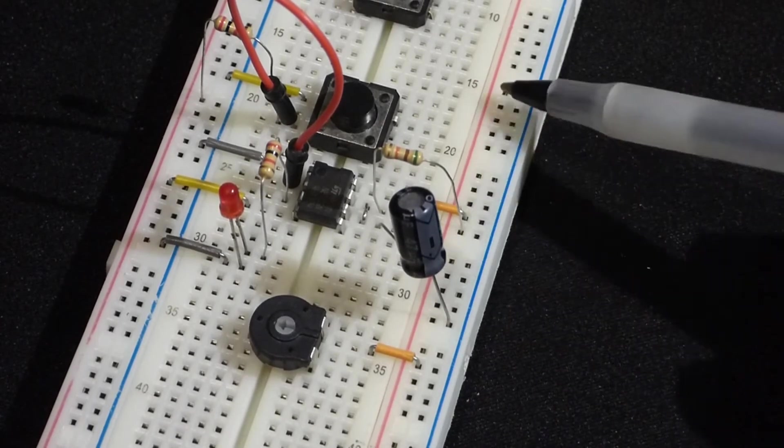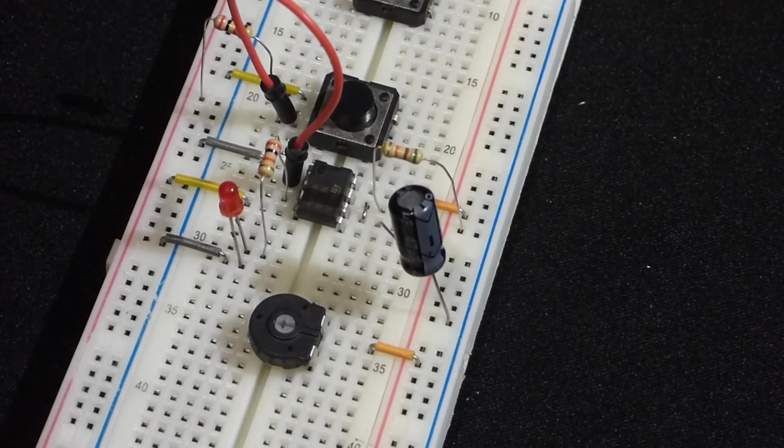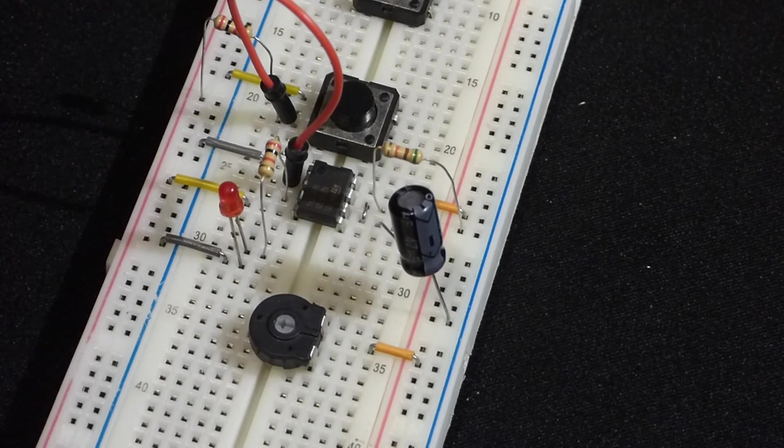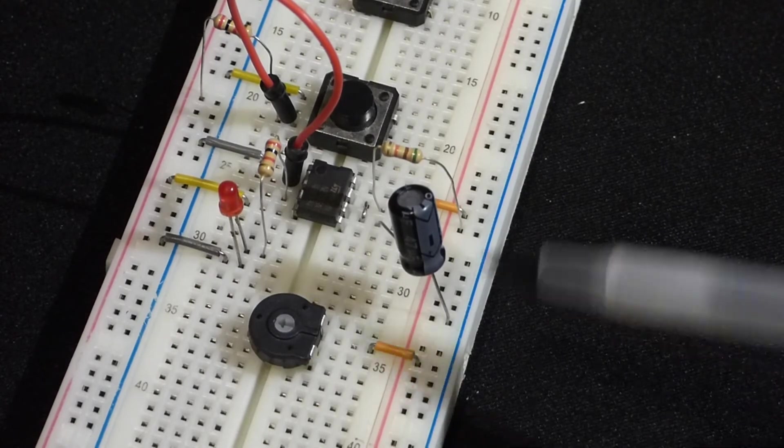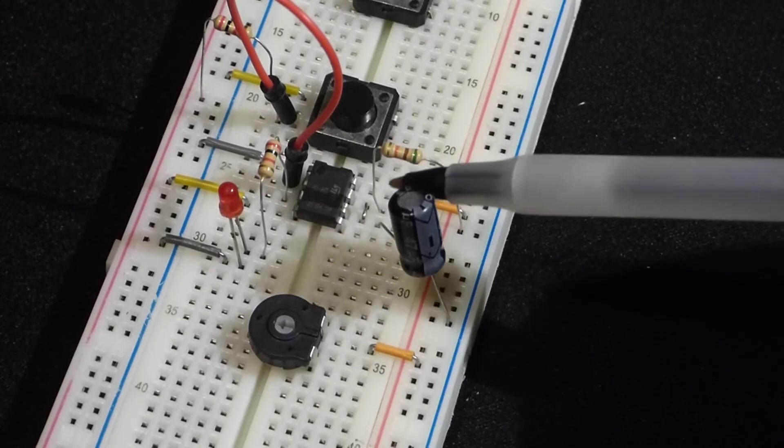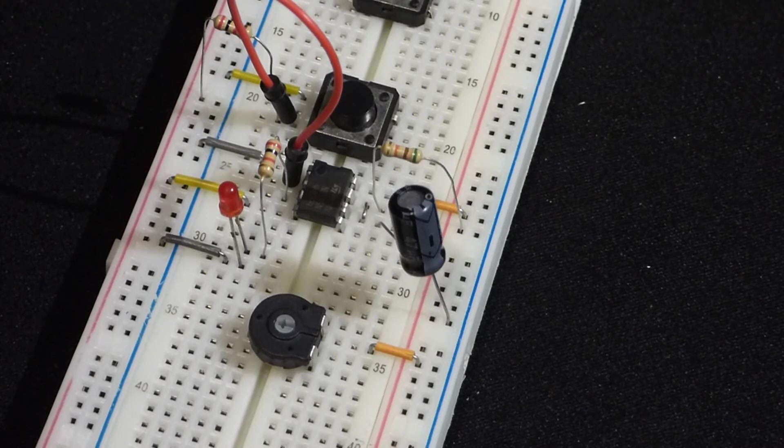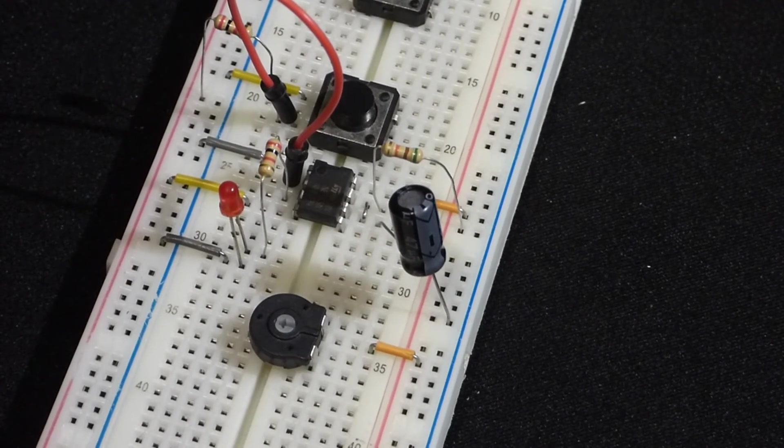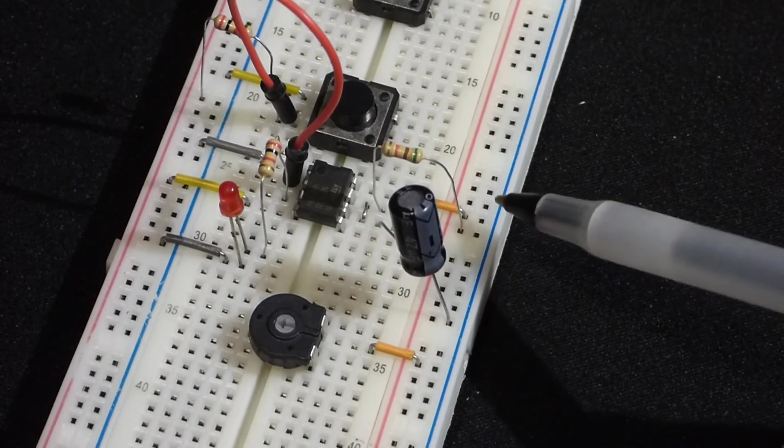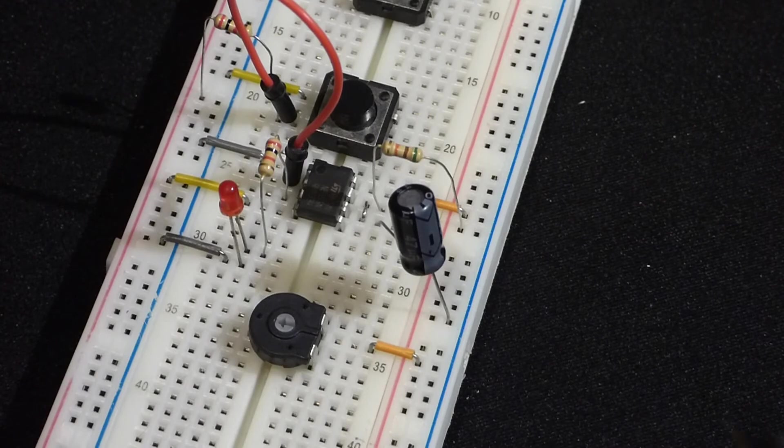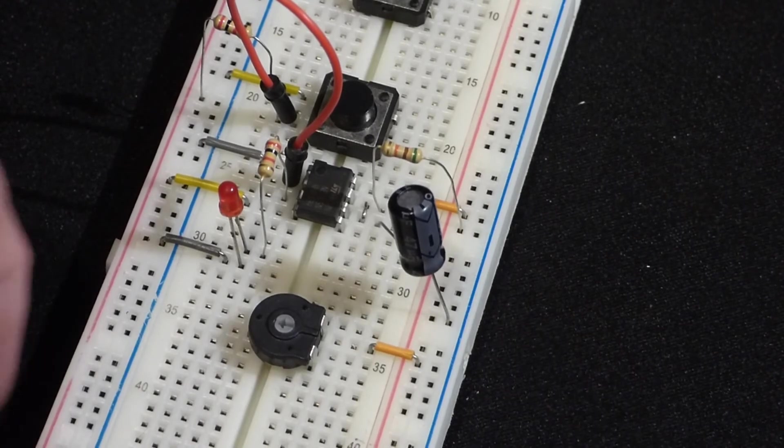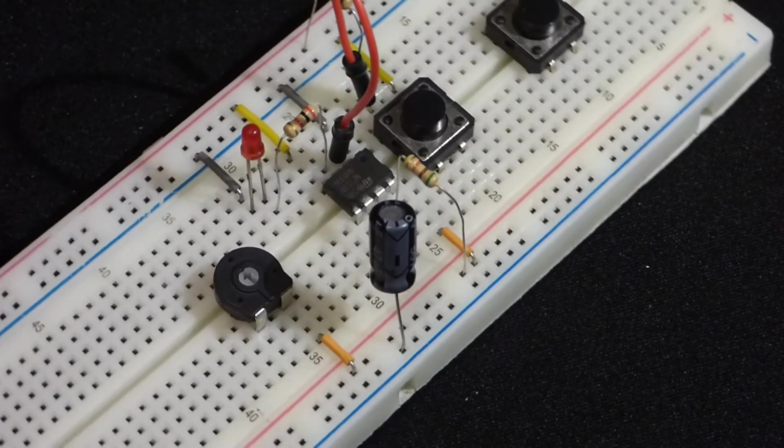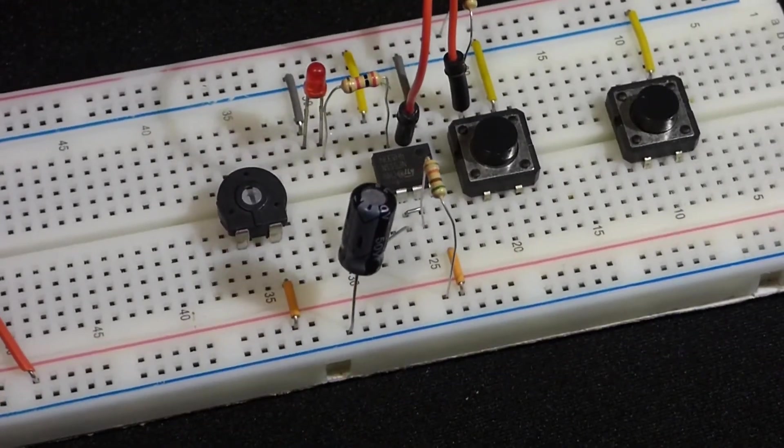When you're done, make sure you at least remove the battery. I'm actually going to take this completely apart, but this circuit will always be using power. It may not be a whole lot, but it will drain the battery over time. So you want to make sure to remove the battery as soon as you're done.